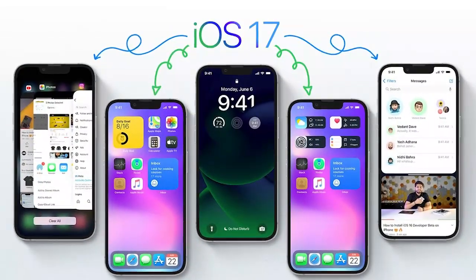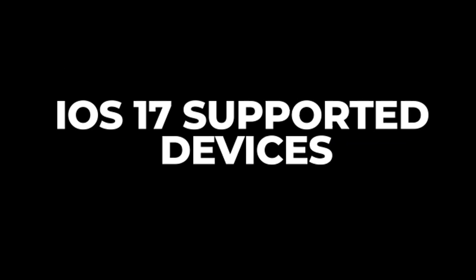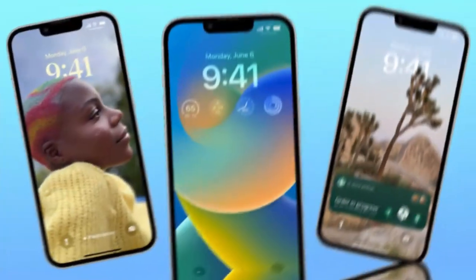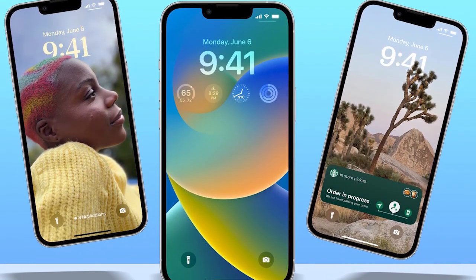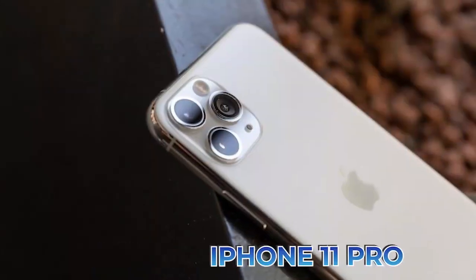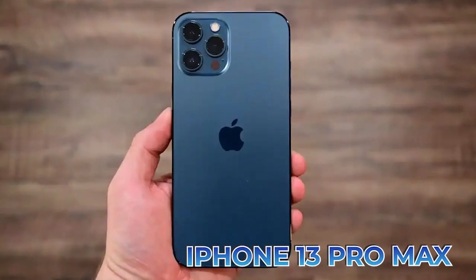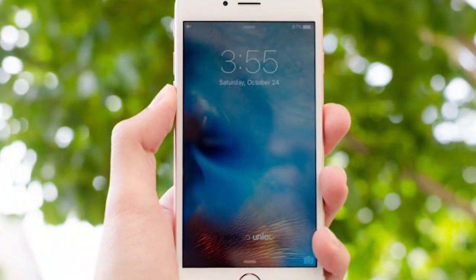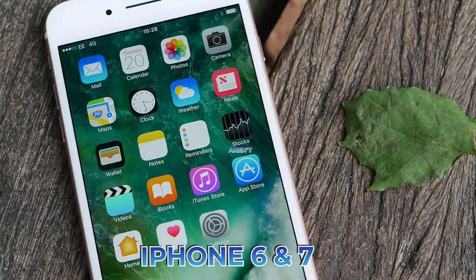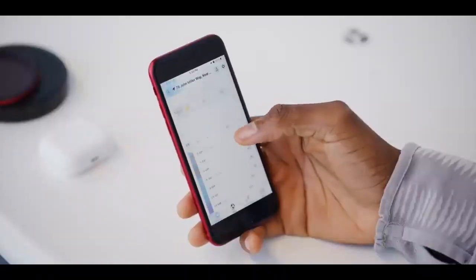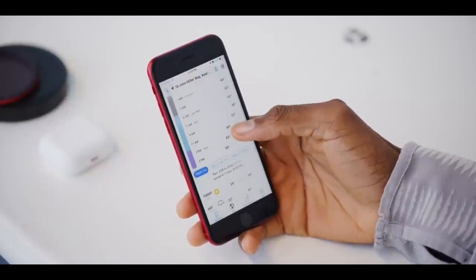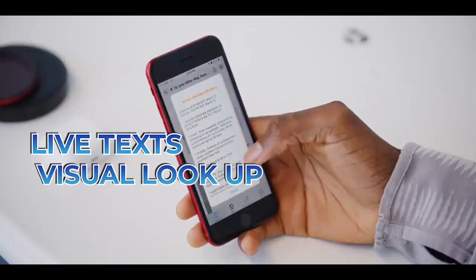Now let's see what devices will be supported by iOS 17. iOS 17 Supported Devices. The iOS 16 was compatible with a lot of devices, including the iPhone 8, iPhone XR, iPhone 11 Pro, iPhone 13 Pro Max, and iPhone SE 2022, to mention a few. The iPhone 6 and 7 lineup are not compatible with iOS 16, and even if it manages to update, you wouldn't be able to access all the features it offers, such as live text and visual lookup.